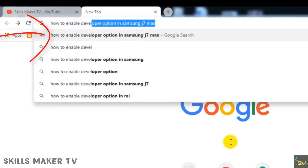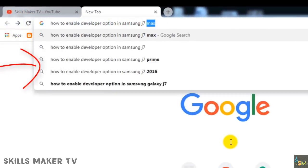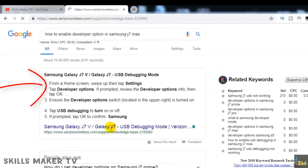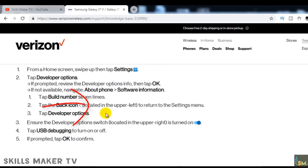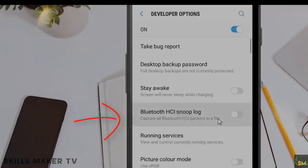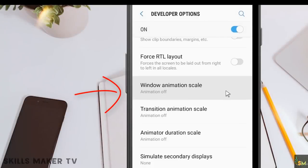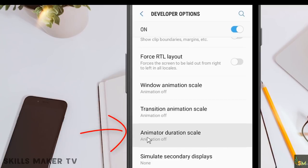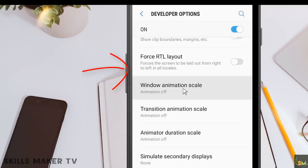How to enable developer options: search your mobile model on Google, find developer options, and scroll to find window animation and transition animation settings. Set the animator scale to reduce lag.